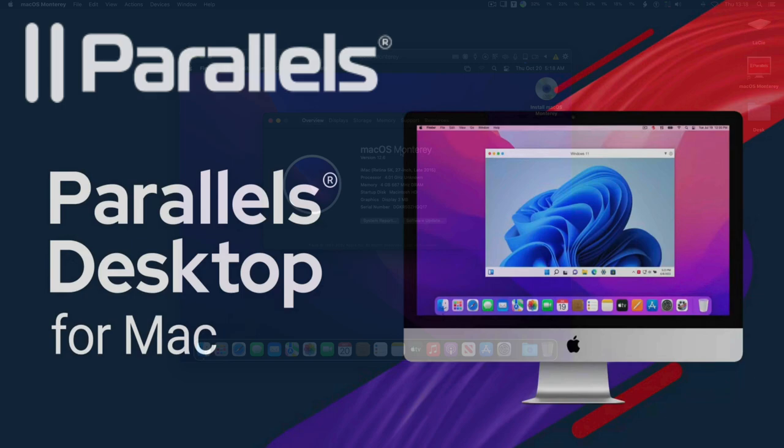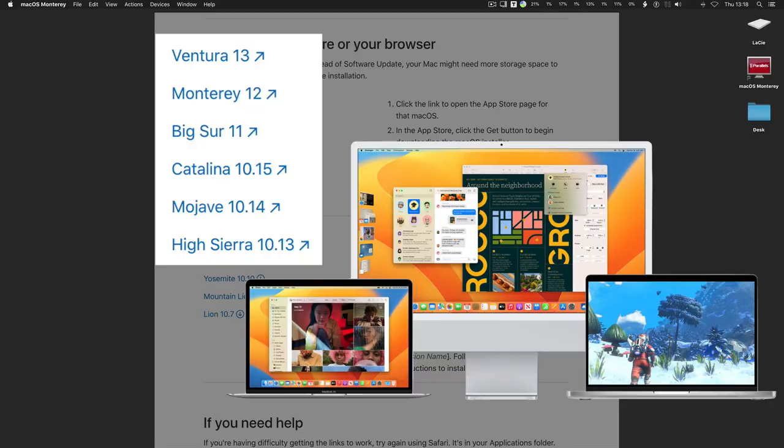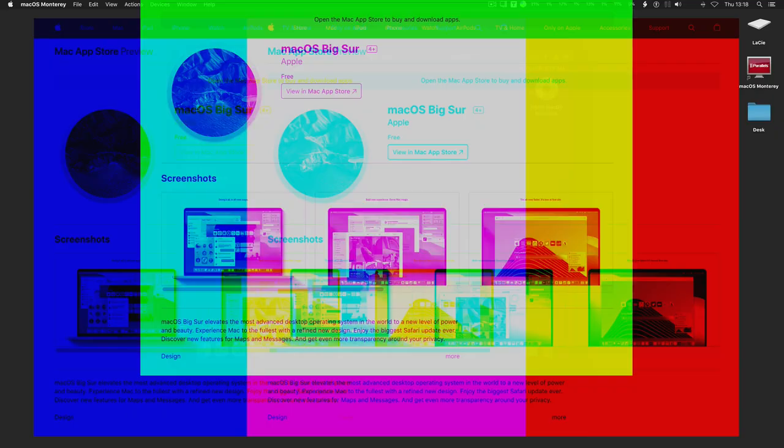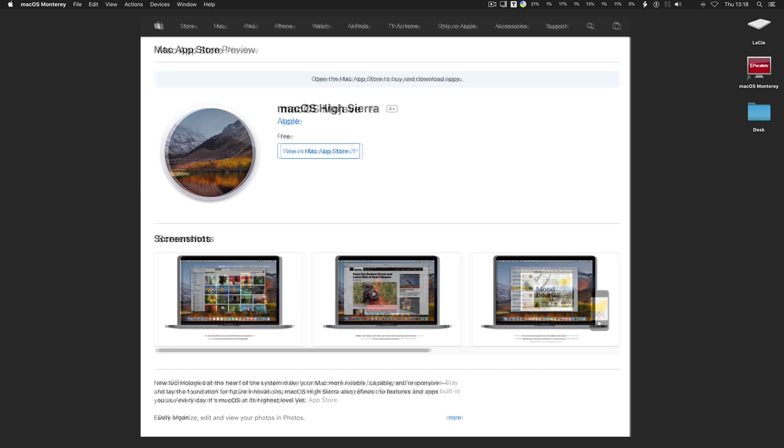You can download and install the macOS Big Sur, Catalina, Mojave, High Sierra, or the latest macOS Ventura.